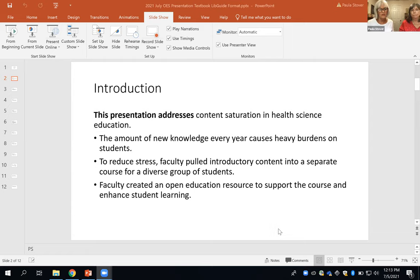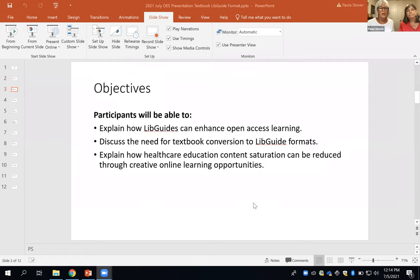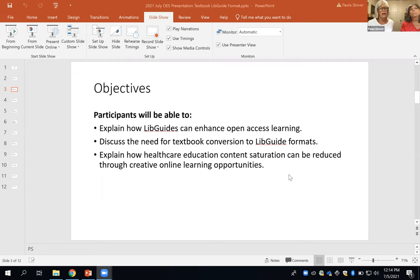What do we teach? To reduce the stress, our faculty pulled introductory content from our nursing program into a separate course for a diverse group of students, and we created an open education resource to support this course and enhance student learning. We hope you leave this 10-minute presentation able to explain how LibGuides can enhance open access learning, discuss the need for a textbook conversion to LibGuide formats, and explain how healthcare education content saturation can be reduced through creative online learning opportunities.